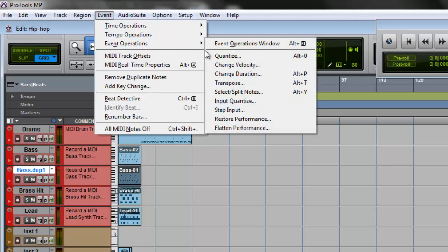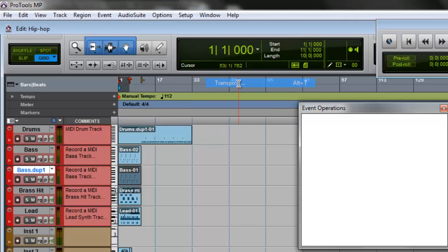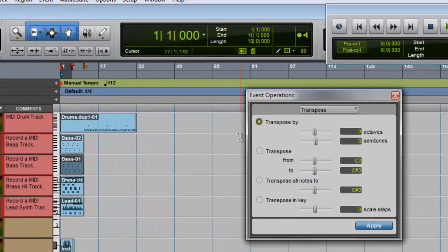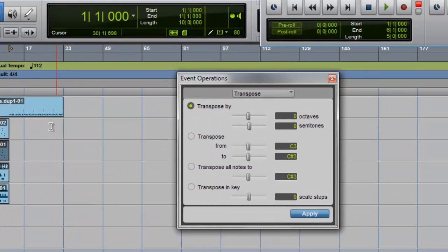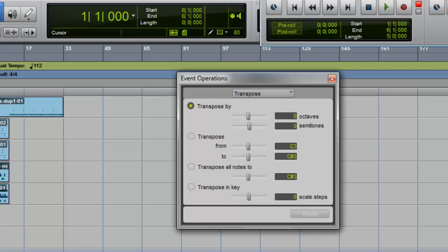So you go to Event, go to Event Operations, go to Transpose. Okay, now I'm gonna work with this bass track right here.